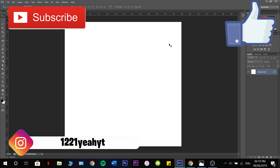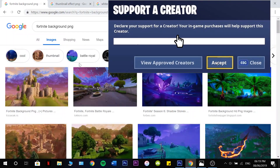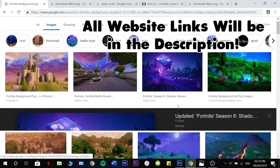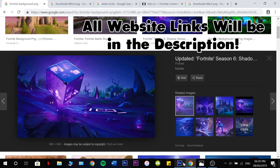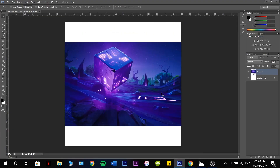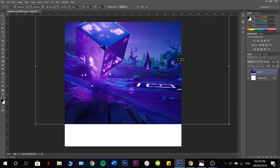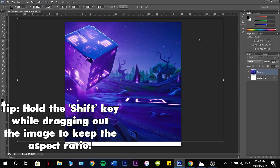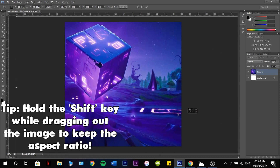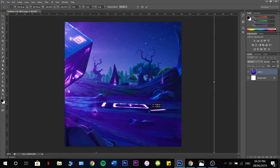Now we're going to head over to our browser and search up Fortnite Background PNG. I'm going to use this one here — Copy Image, then Control V to paste it. Then Control T to stretch it out and pop it about here.